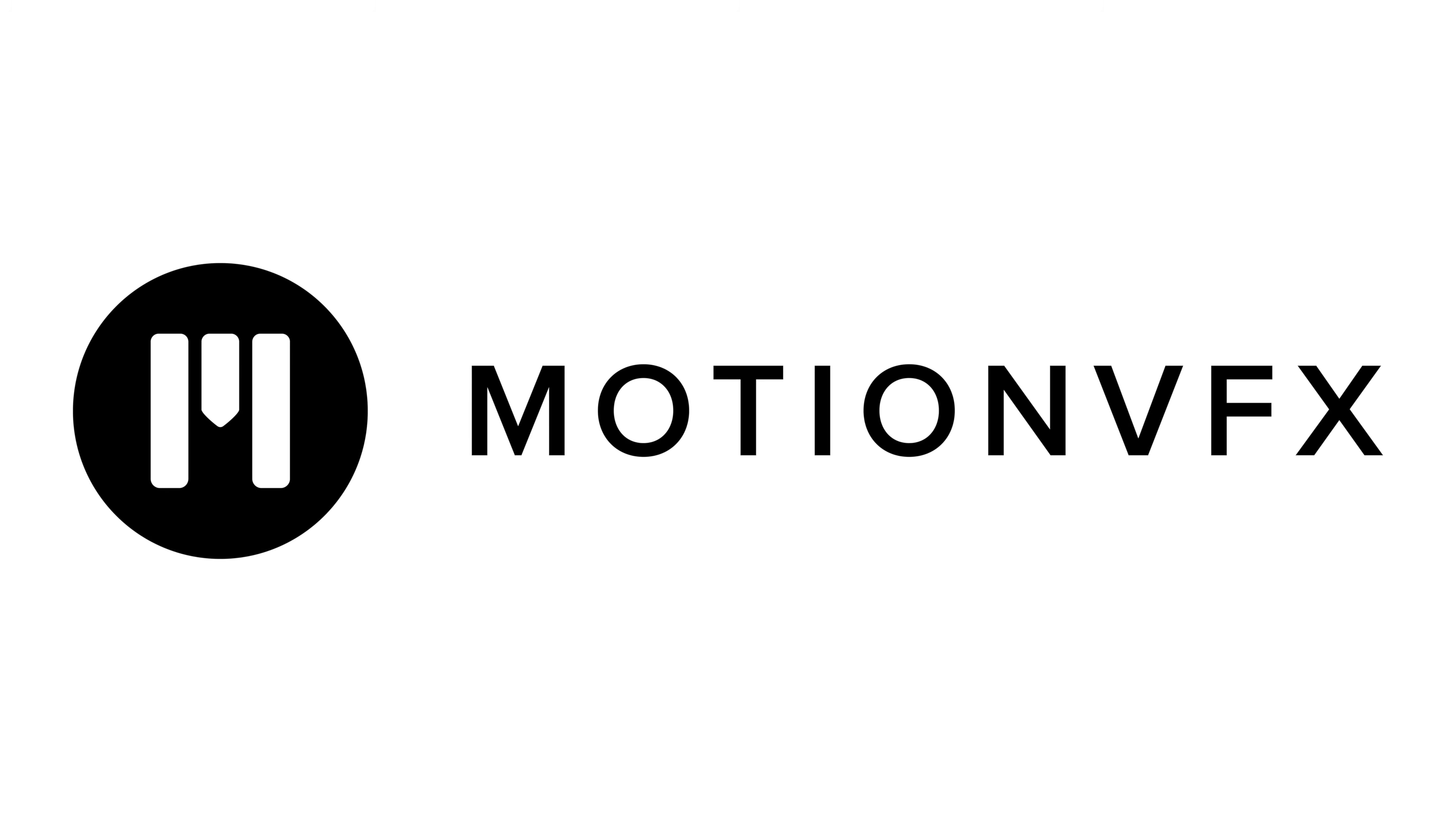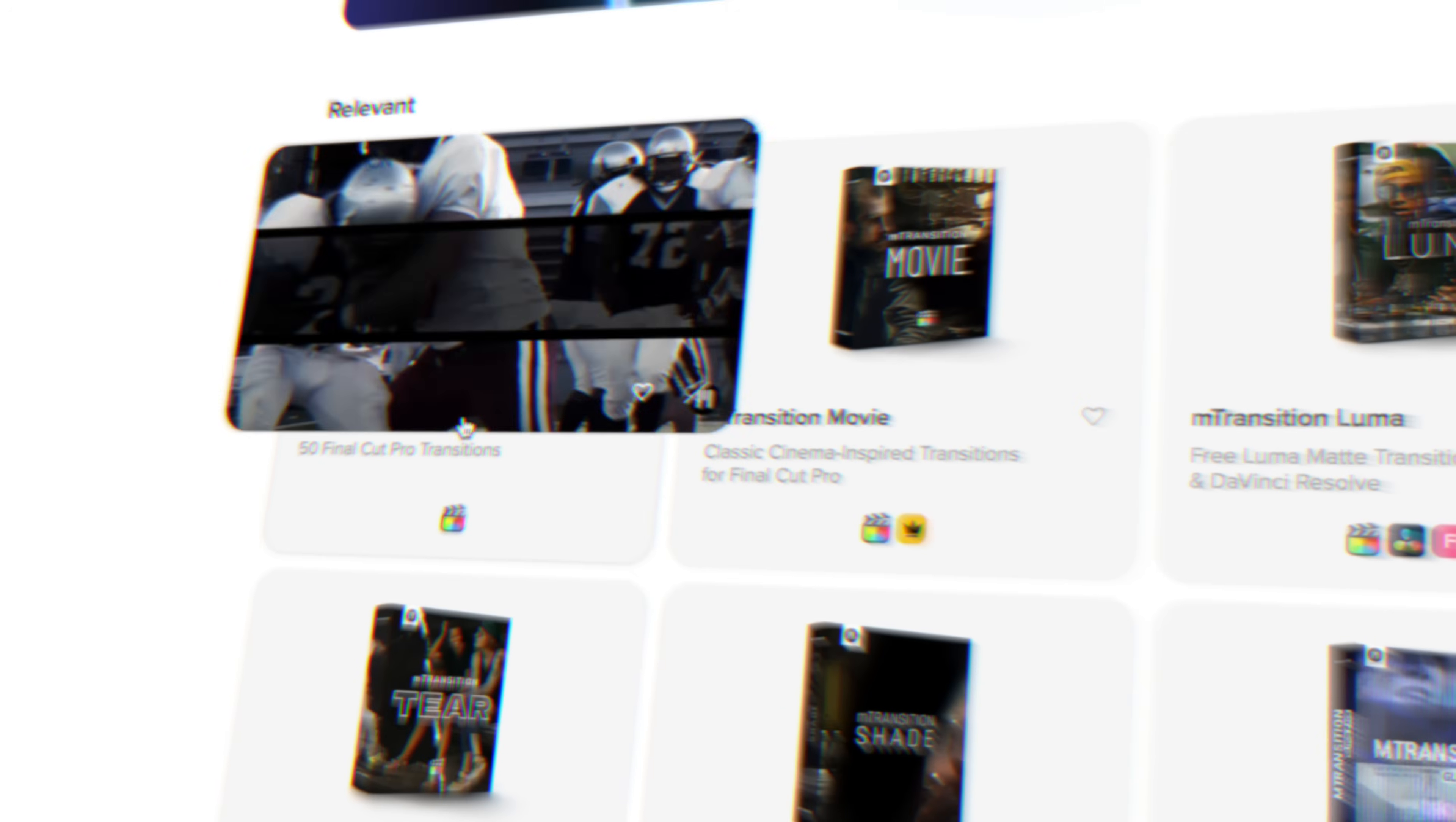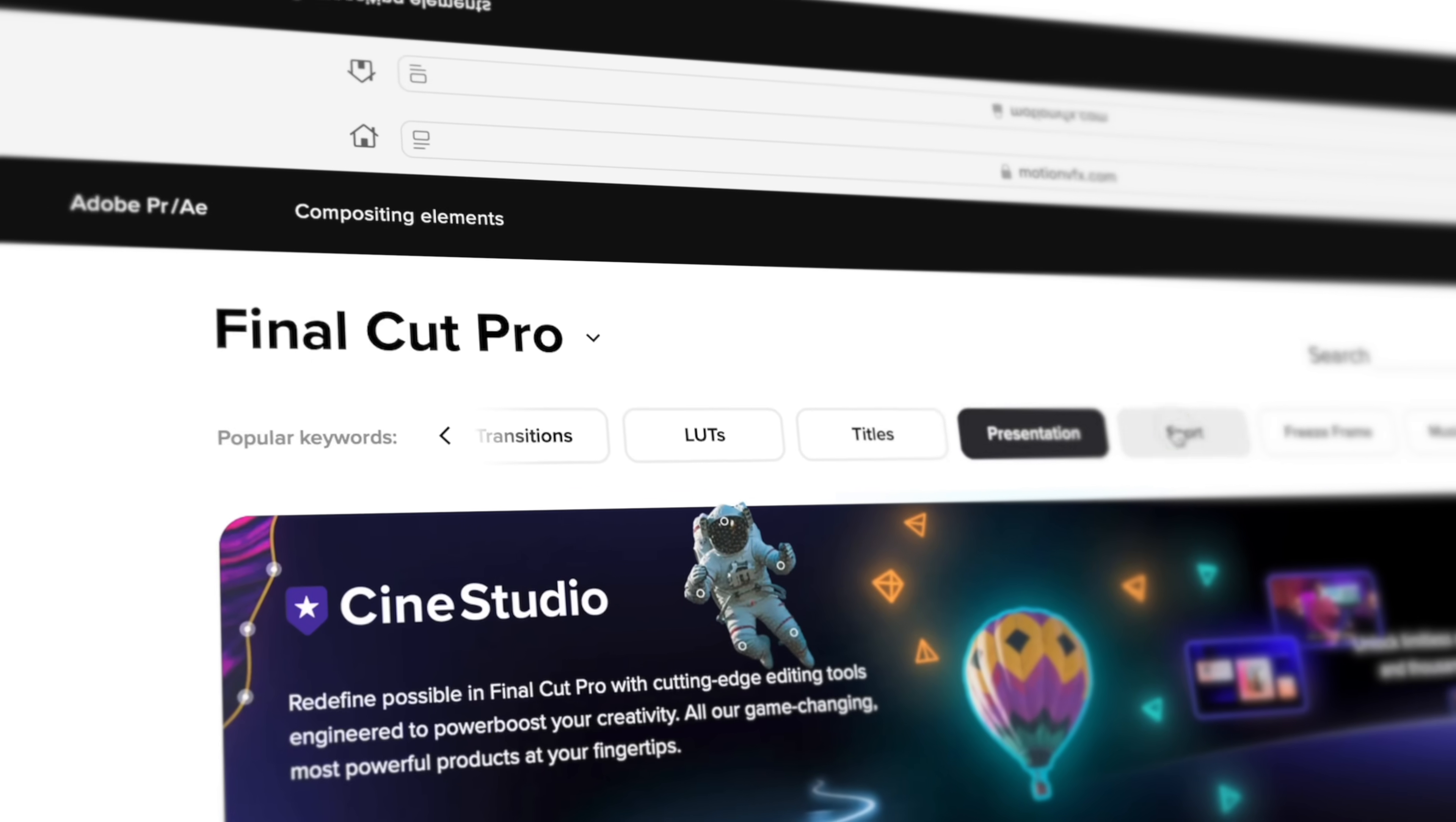If you watched any of my videos, even this one, you've seen their plugins in action. Need a cool transition for your project? Motion VFX has a ton to choose from. Need a simple minimalistic title? Motion VFX got you. Basically anything you can think of, Motion VFX has a plugin for it, and no quality is given up on any of them.